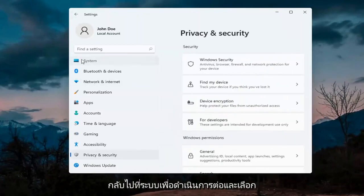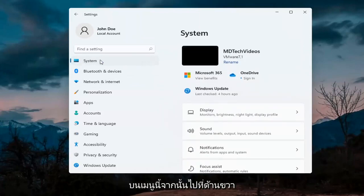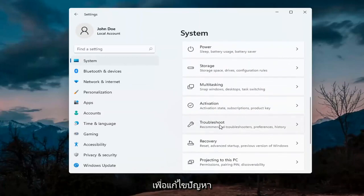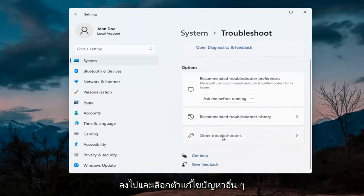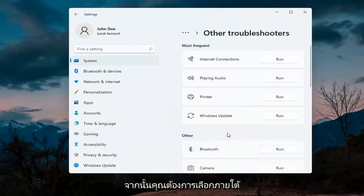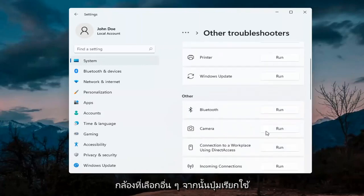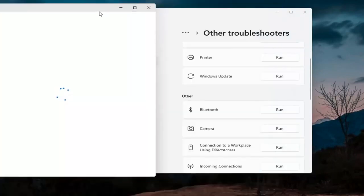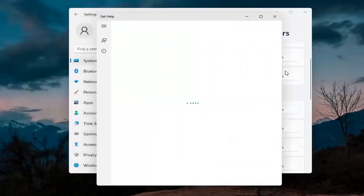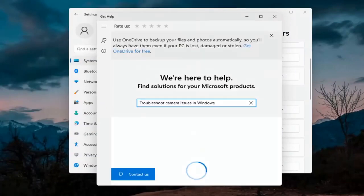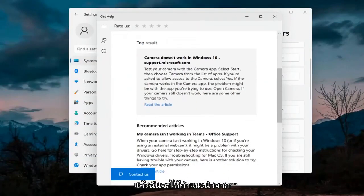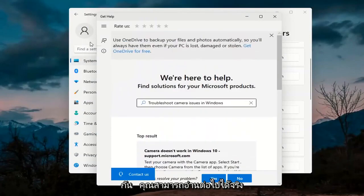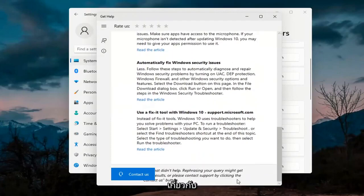Next, go back to System — select System on the left menu. On the right side go down to Troubleshoot, then select Other Troubleshooters. Underneath the other section, select Camera and then hit the Run button. It will give you suggestions from different help articles, so go ahead and read through those. Pretty straightforward process on that.